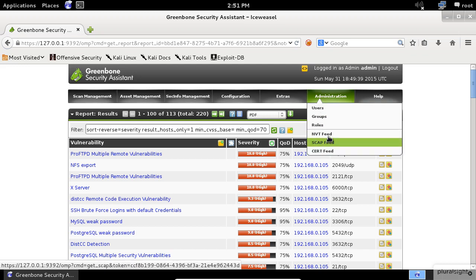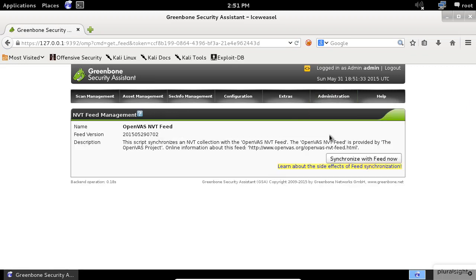You can sync up with the latest feeds simply by going to the Administration menu and select the appropriate feed. For example, if you want to update the NVT feed, select it from the list and then click Synchronize with Feed now.